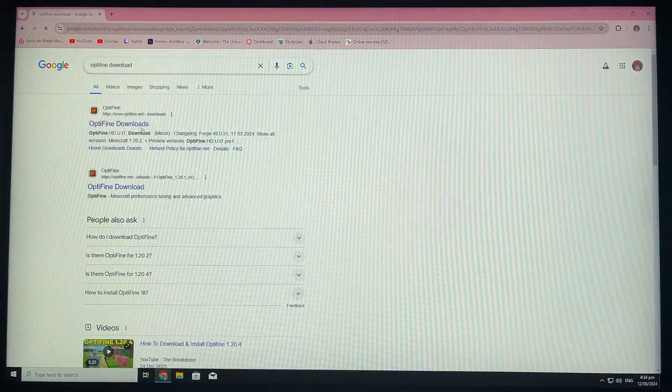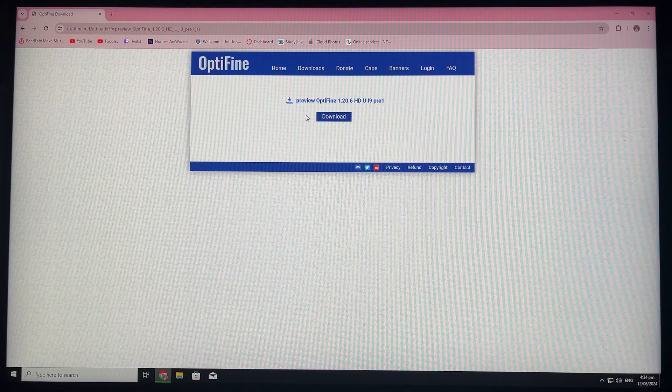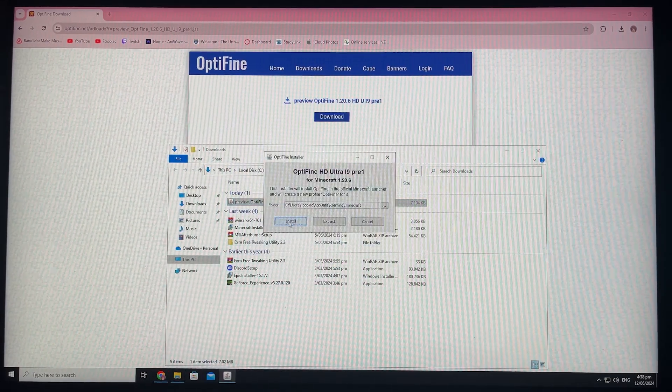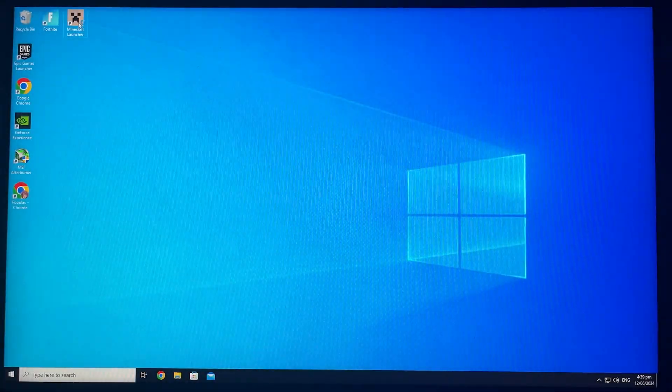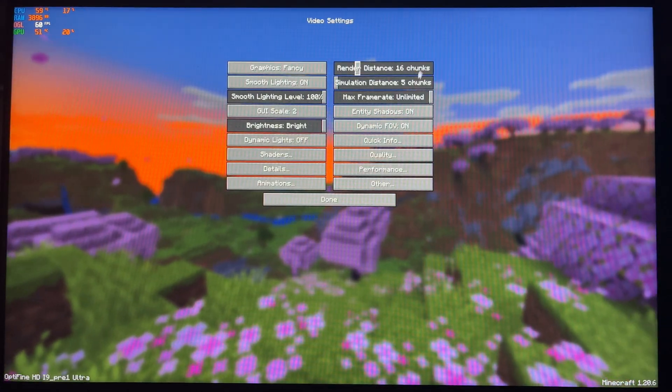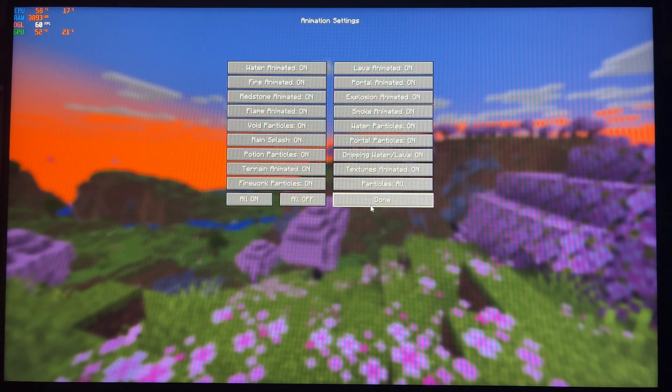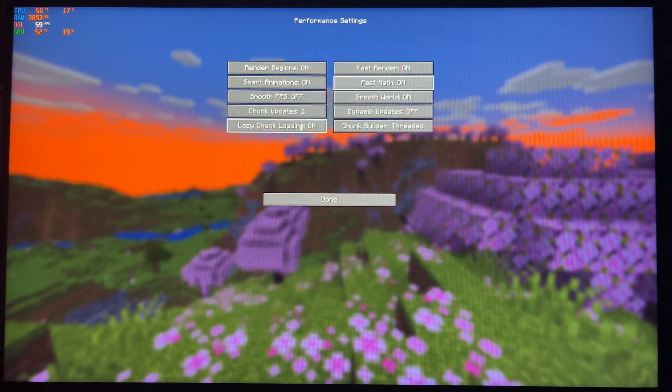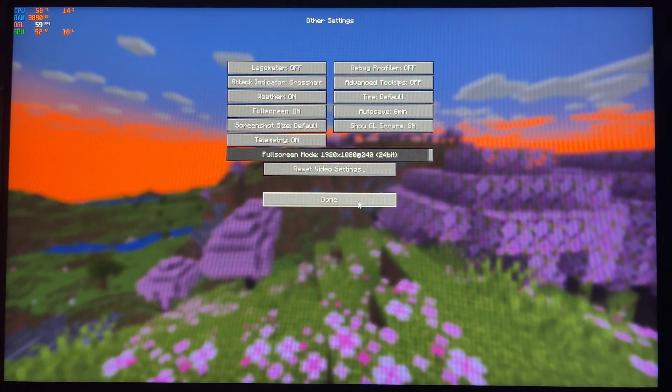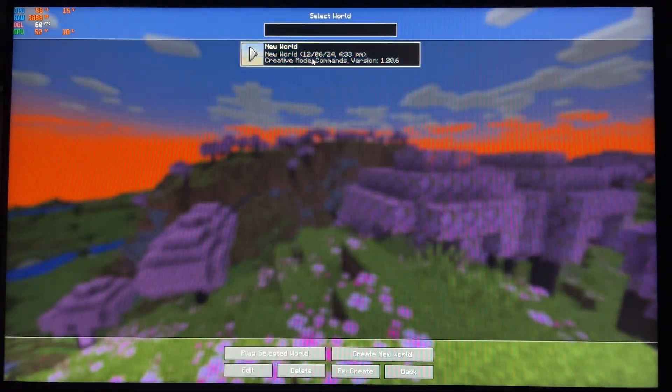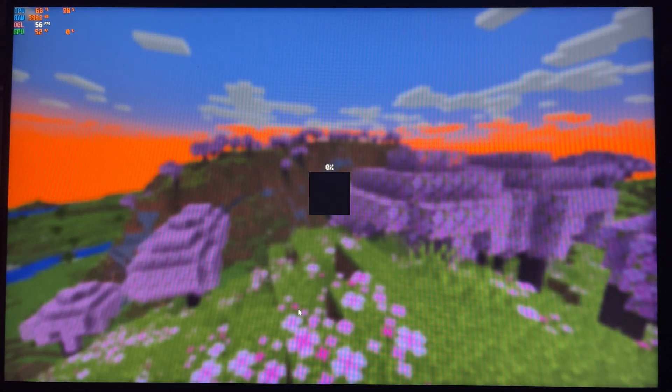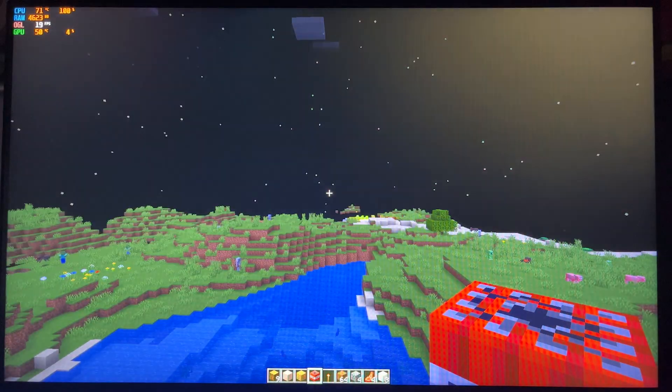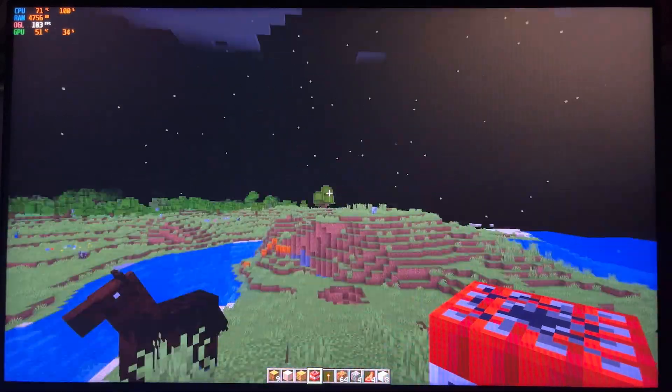So next we're installing Optifine, which allows for more FPS, adds more video setting options and gives you the opportunity to use shaders. I'm sure most of you guys already knew what Optifine was considering it's quite popular, but let me show you the video settings I'll be running. We're still using 16 chunks and I've changed a few settings to boost FPS. I'm chucking it back onto 5x speed now.